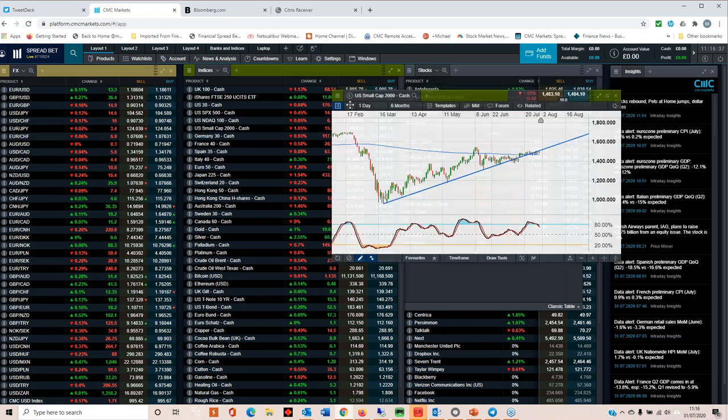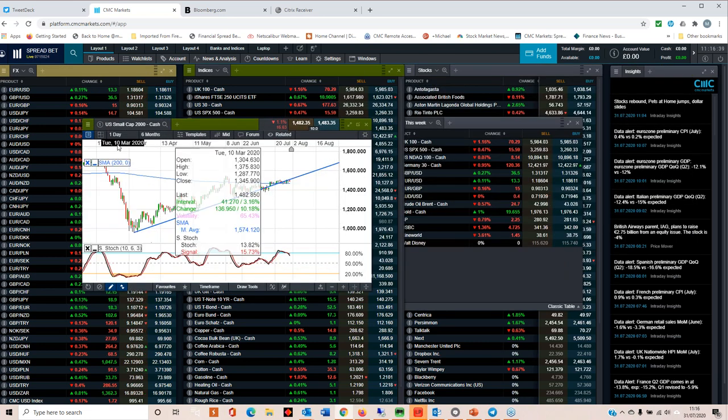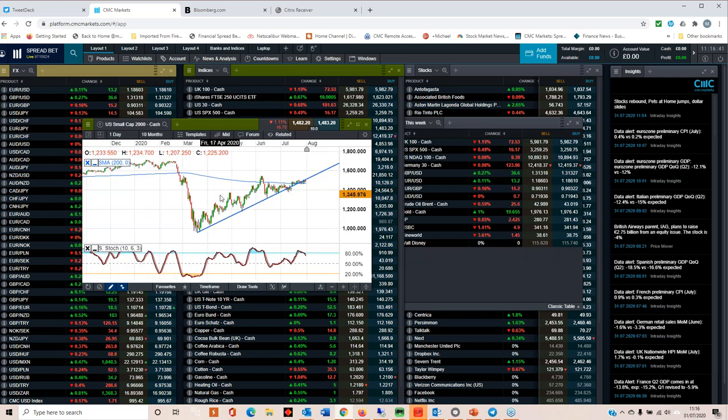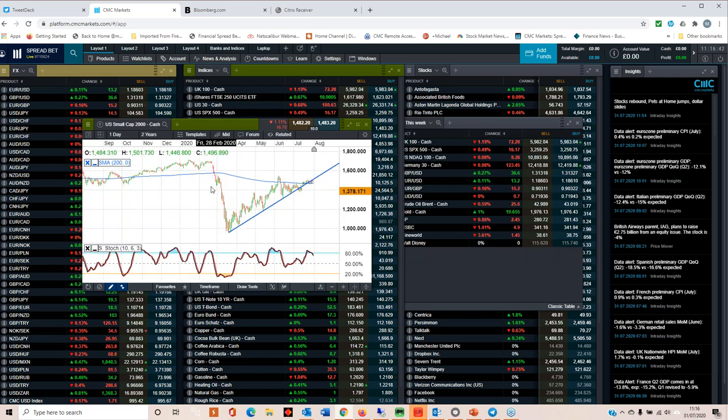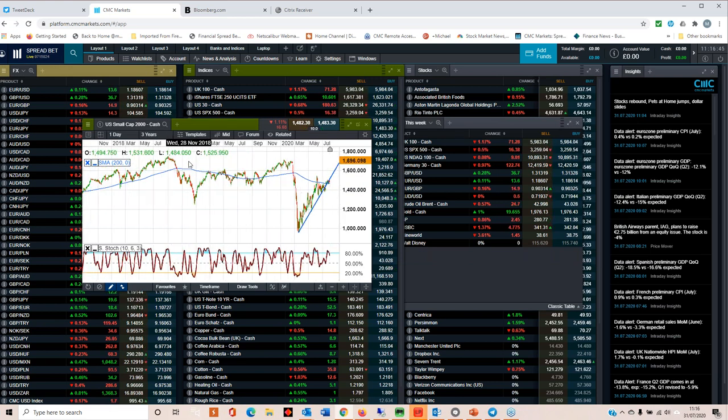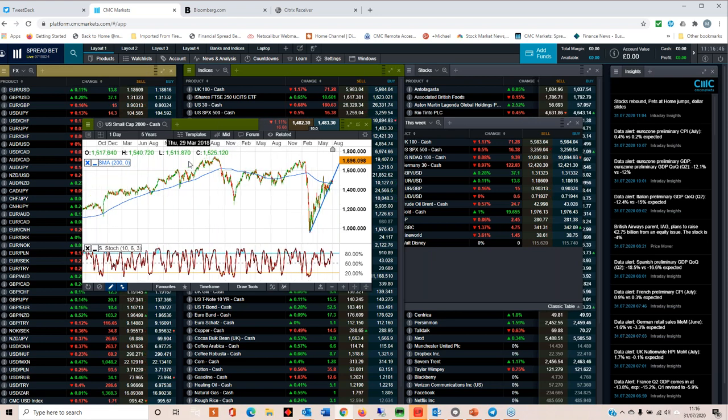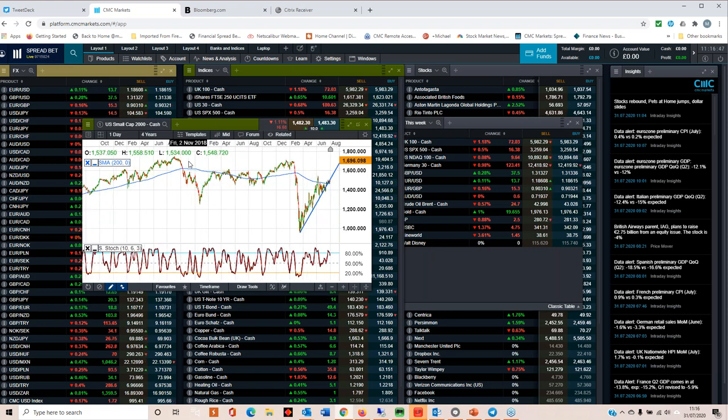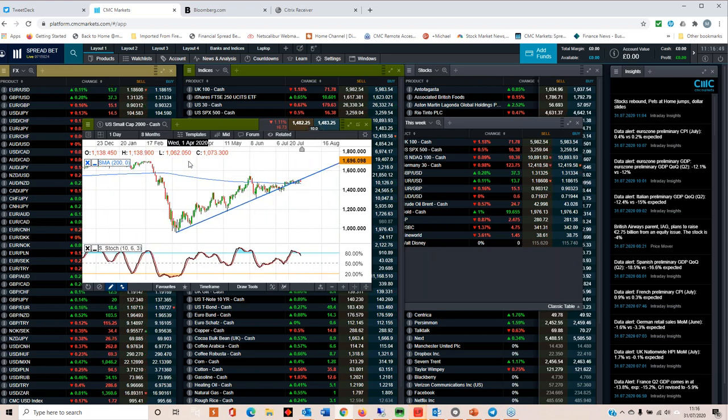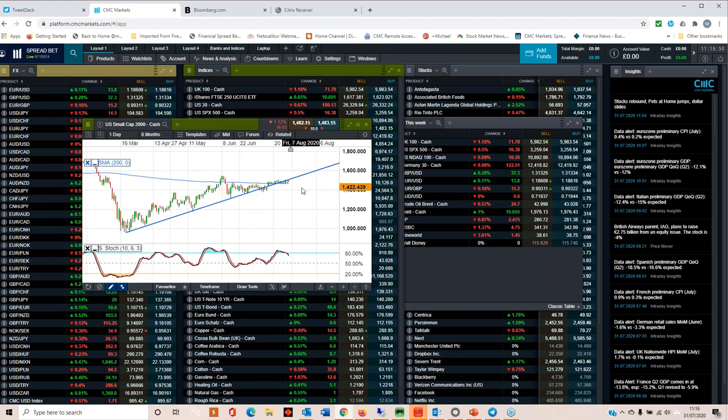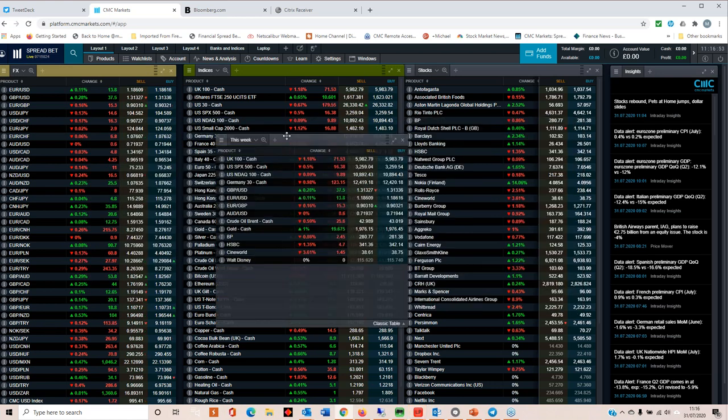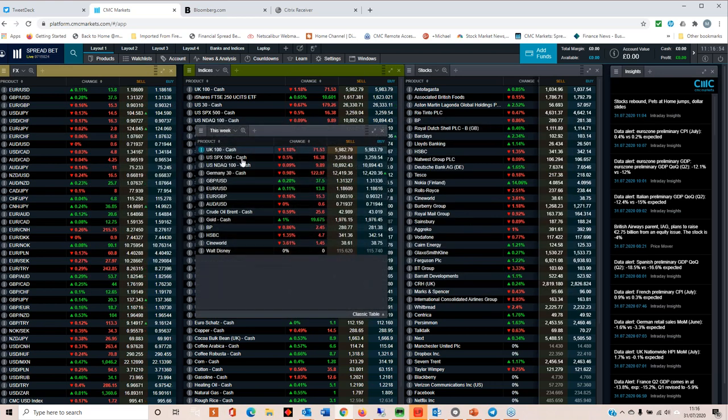If you look at the Russell 2000 here, we can see that the record highs in that particular index we haven't got anywhere near close to. So that gives us a better indication of where we are index-wise.